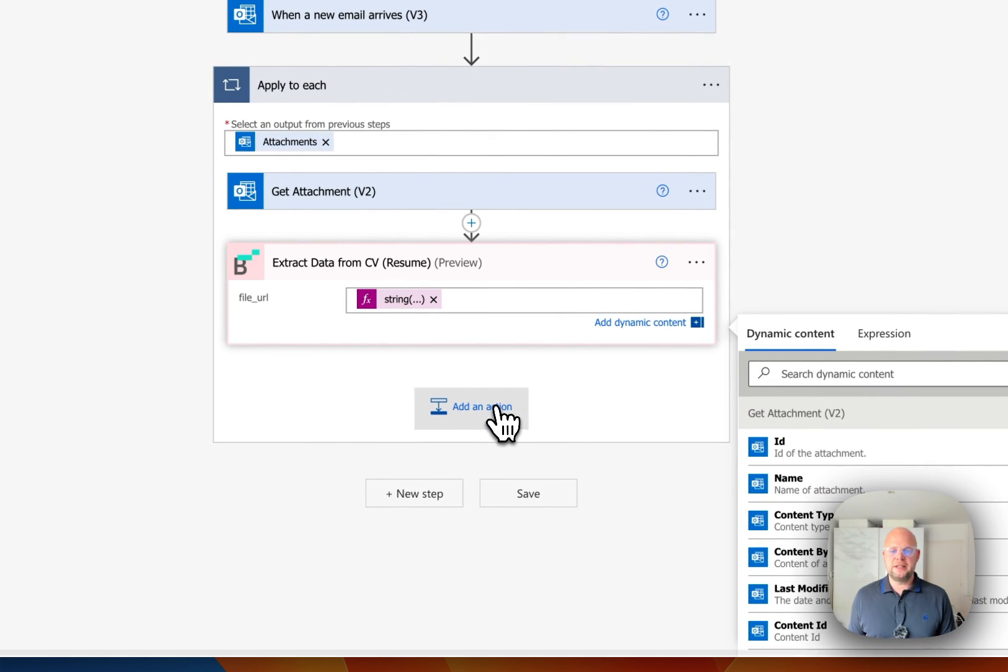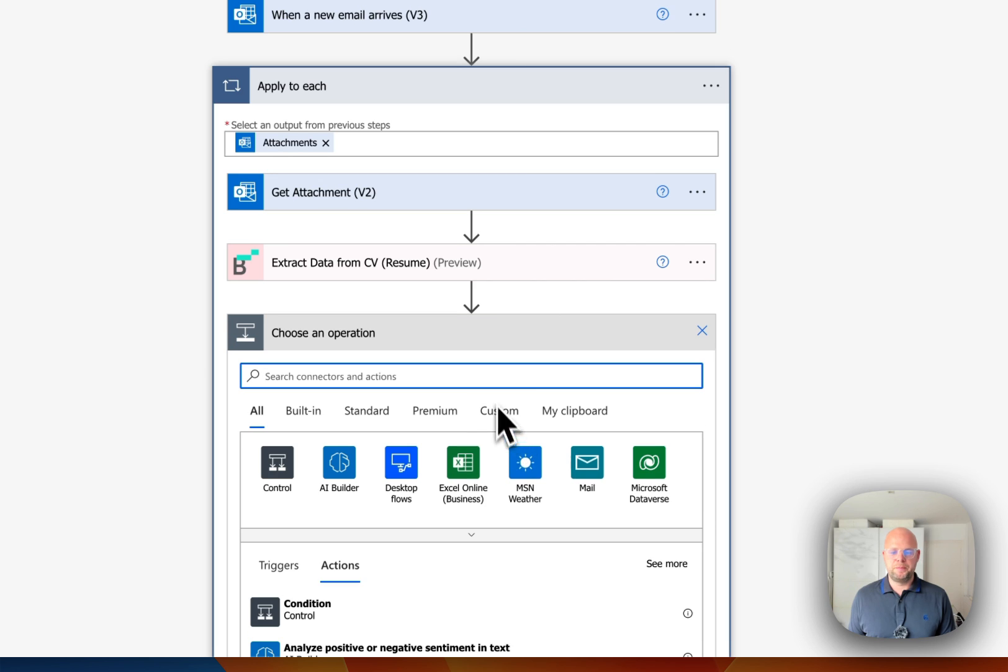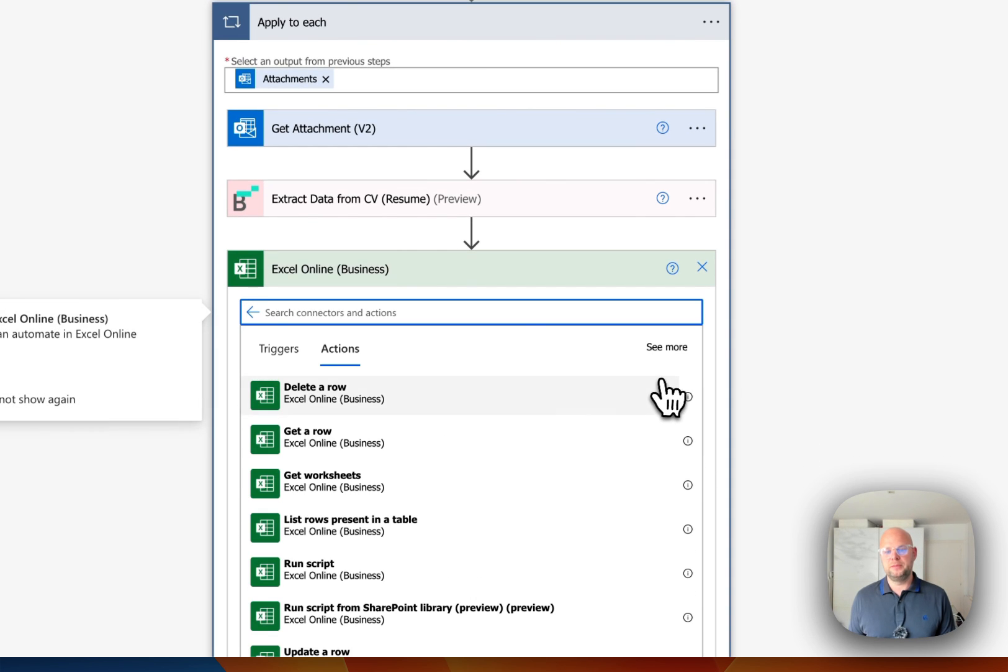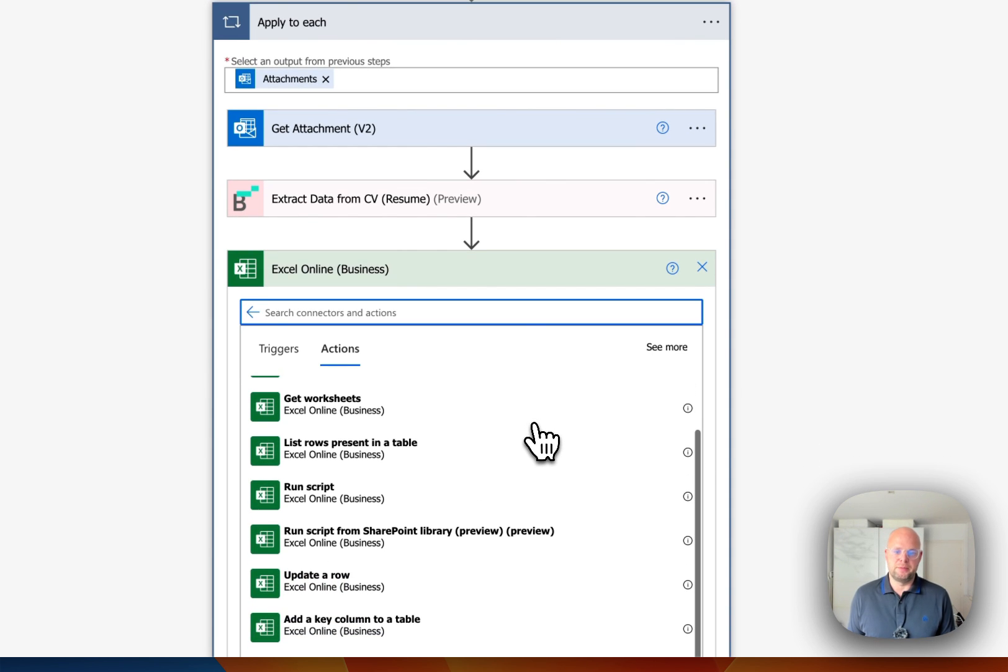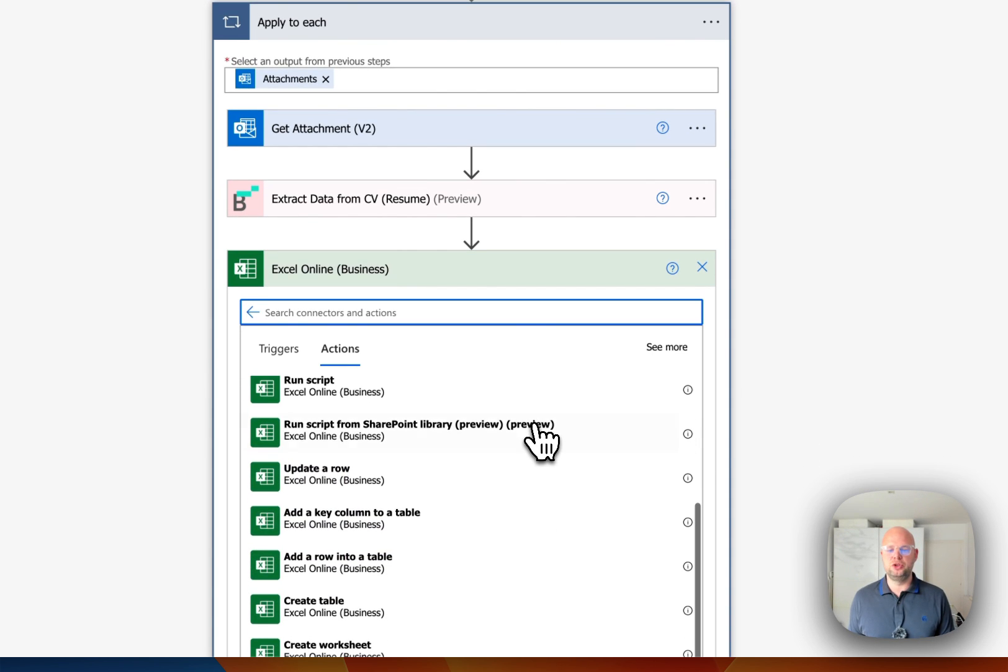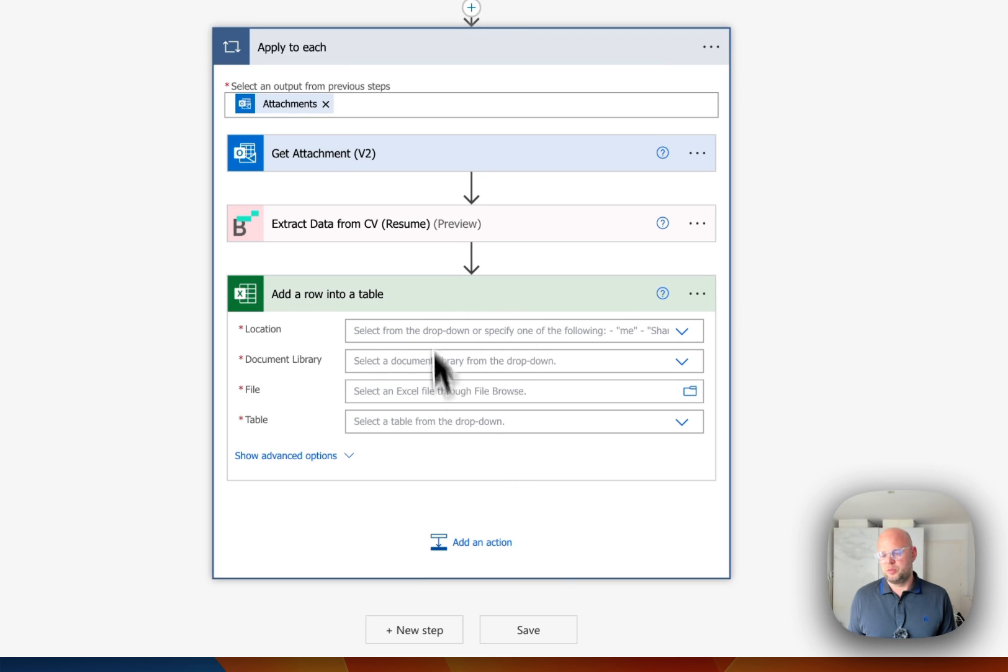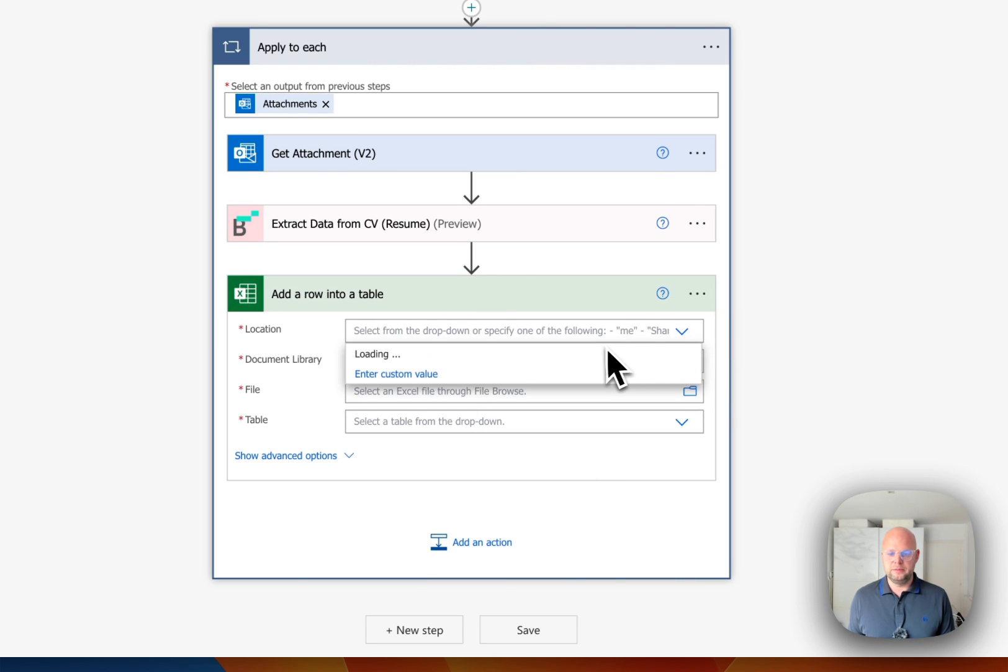And then the next step would be to write this data into Excel. In my example, it will be Excel. In your example, it can be any other tool that is supported by Microsoft Power Automate.